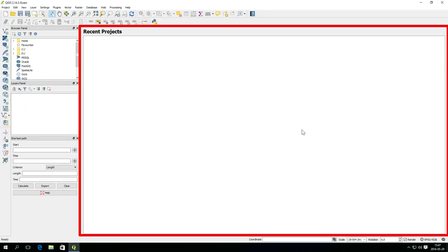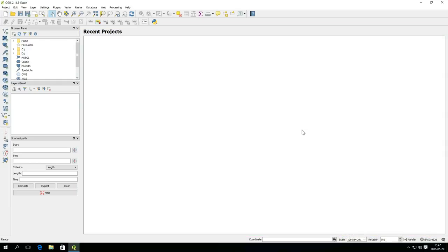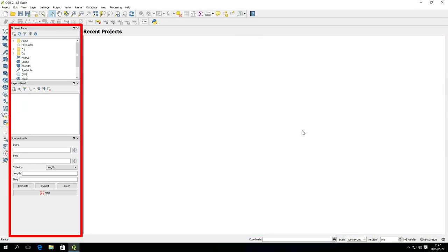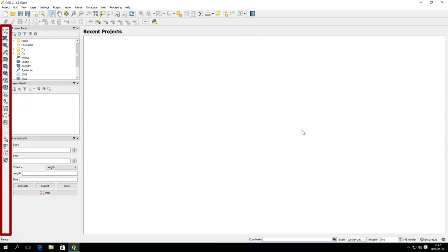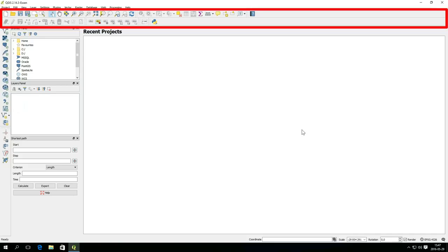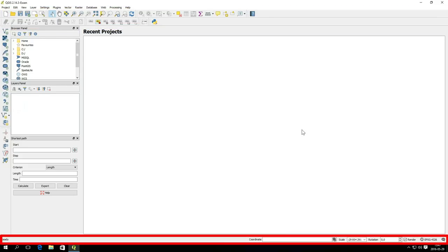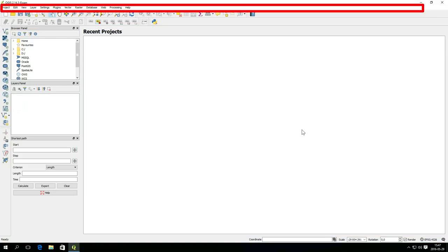The main area of QGIS is called the canvas. There is also panels and toolbars, a status bar and a menu.